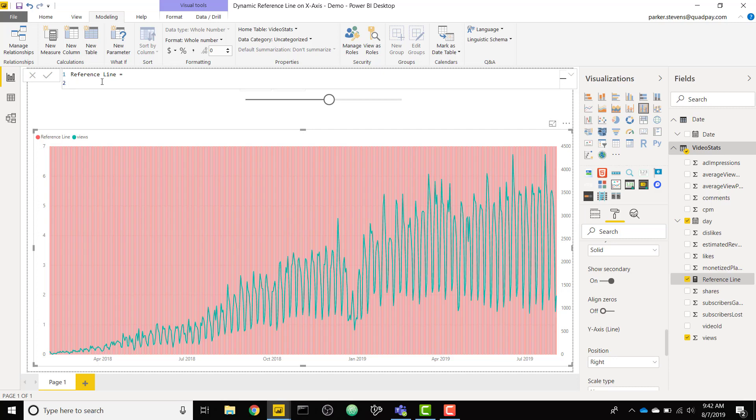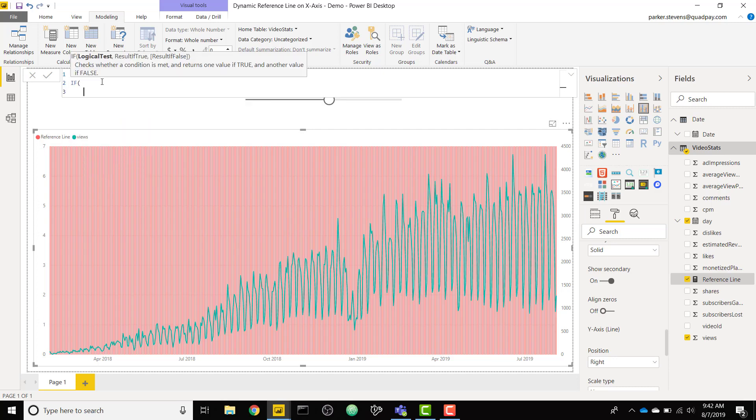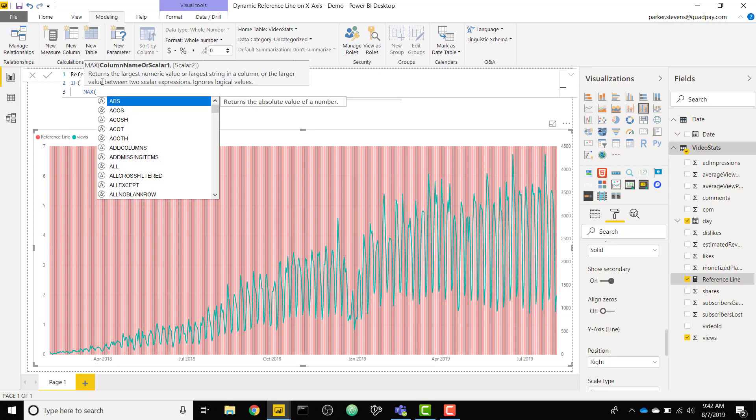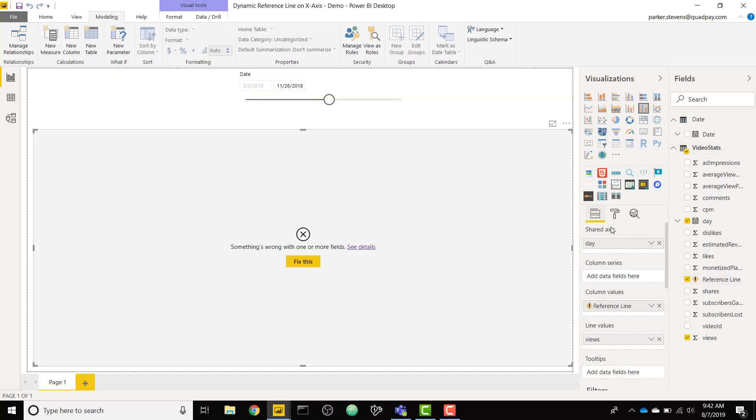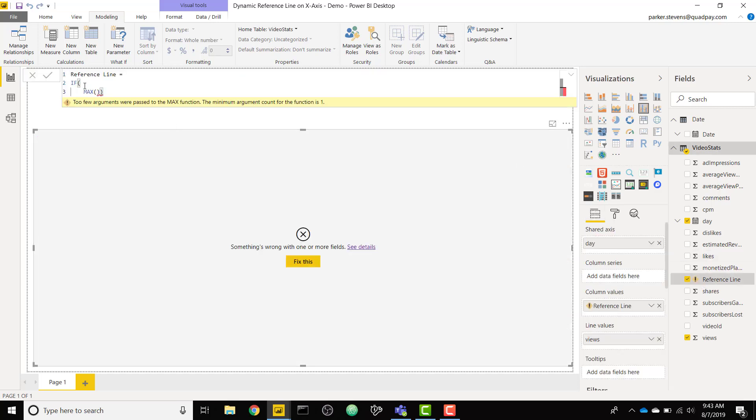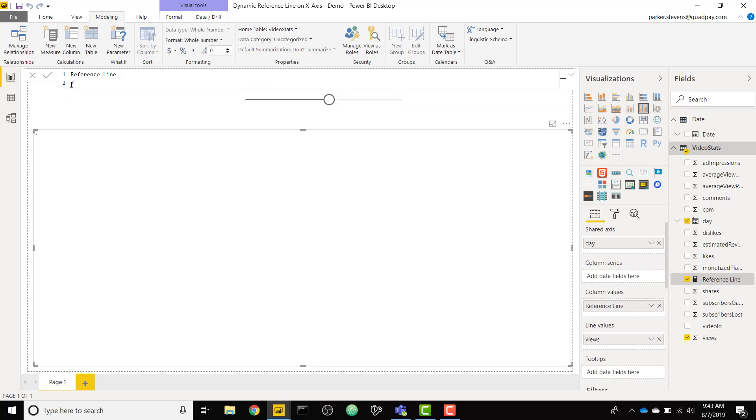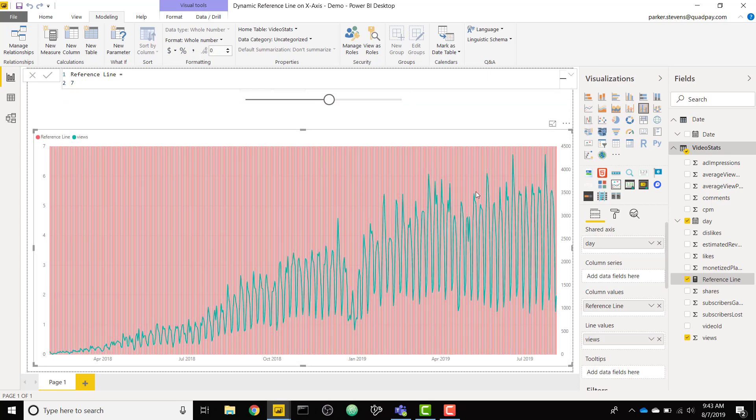We can change this functionality to only show the reference line for the date we have selected. We're going to use a basic IF statement and we're going to say if the max of our day column. If we take a look at our values in this line chart, let me go ahead and just return this back to 7. We can see that our day column is what is driving the x-axis.